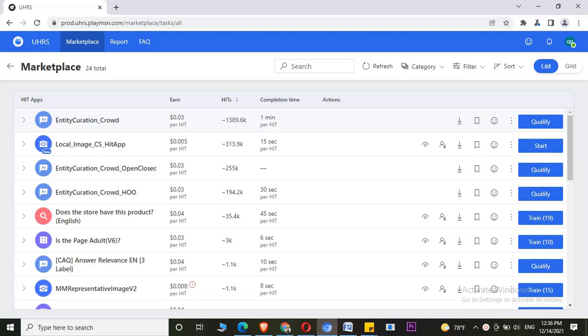Hey guys, this is Mahesh the Freelancer. In this video, I will tell you through how many accounts or companies you can work on UHRS.